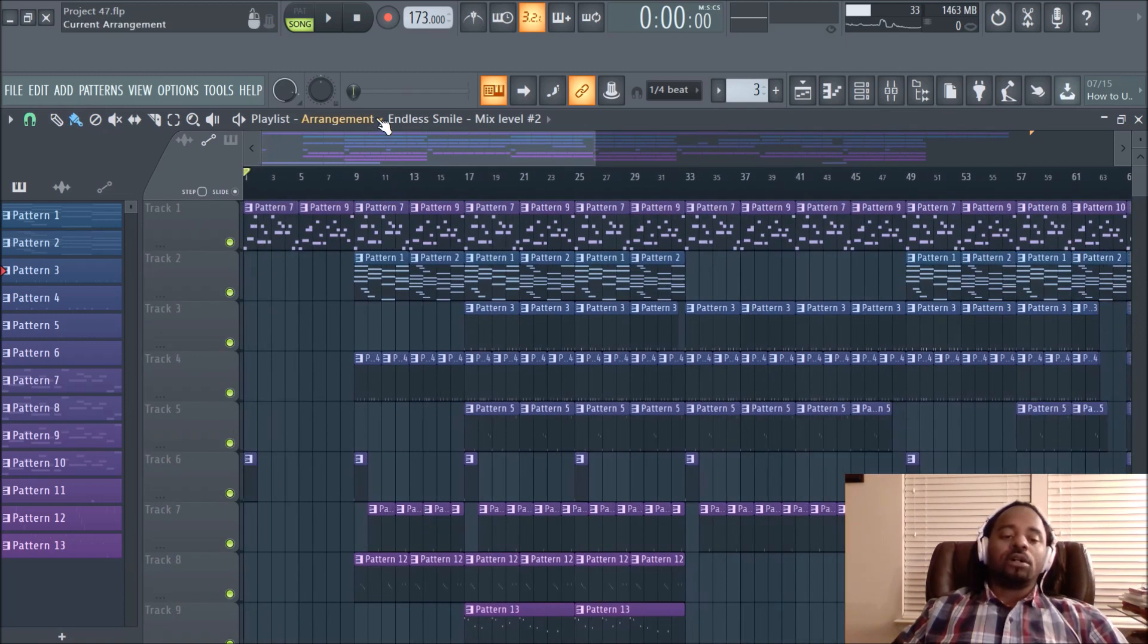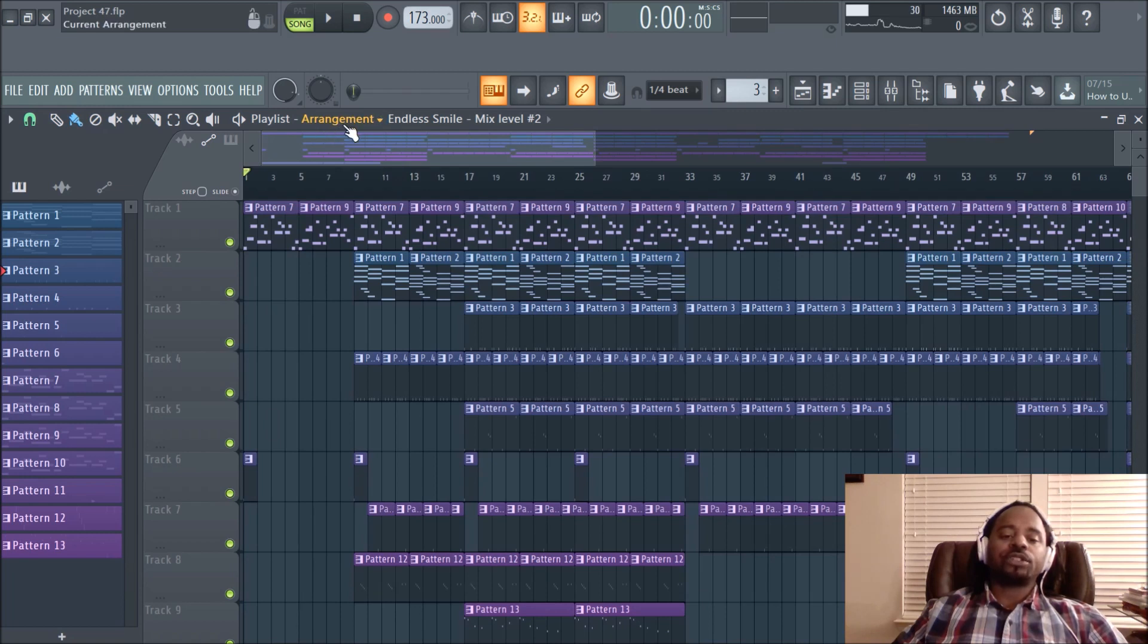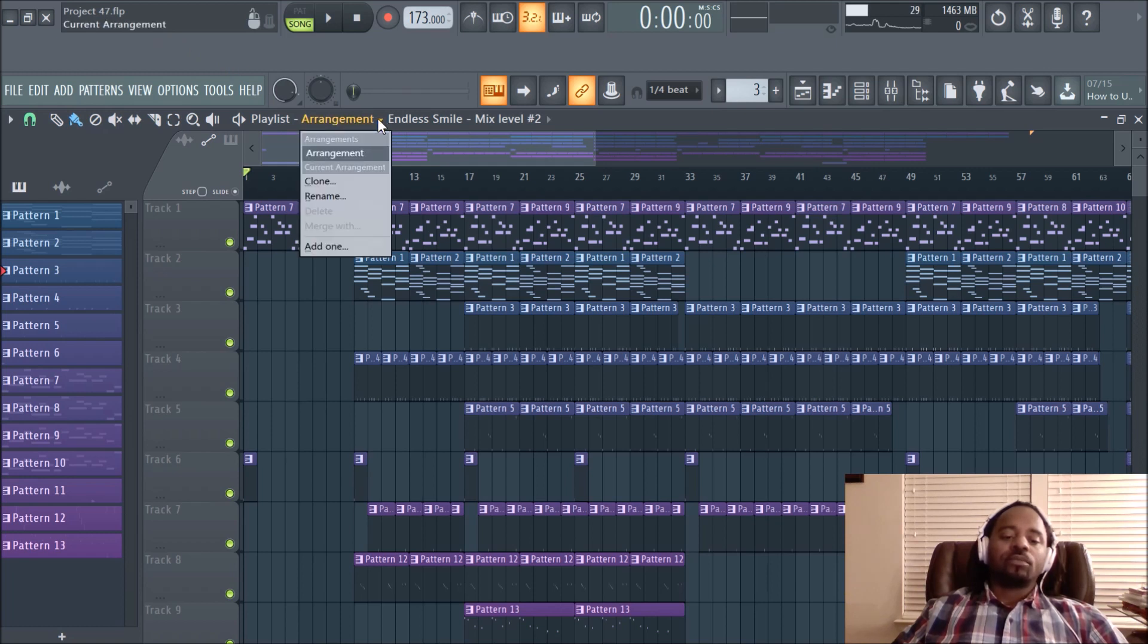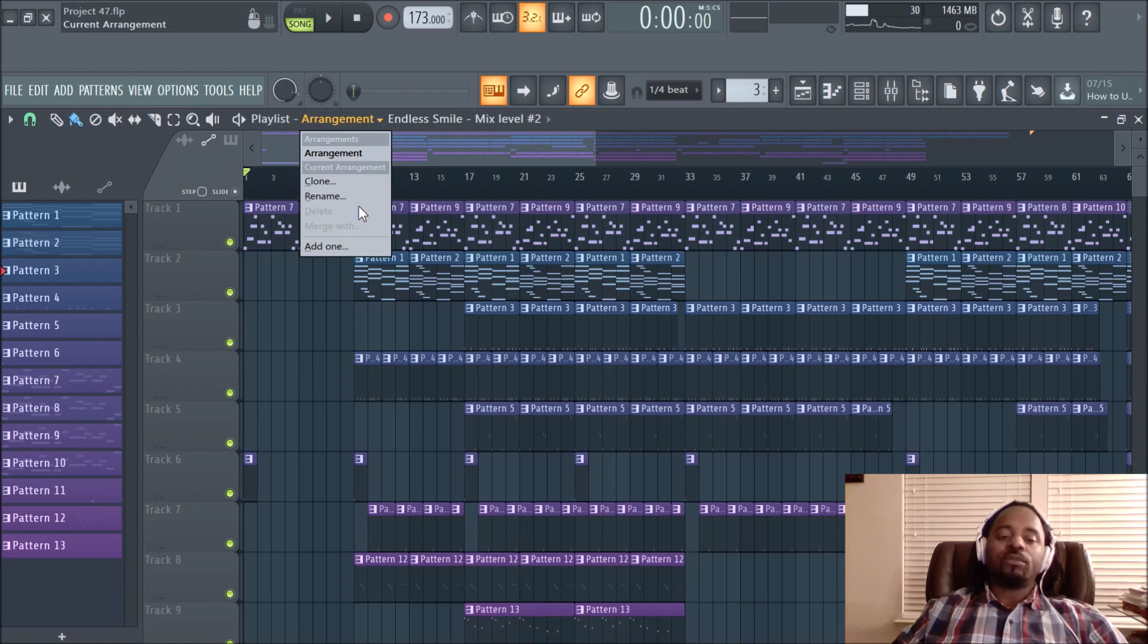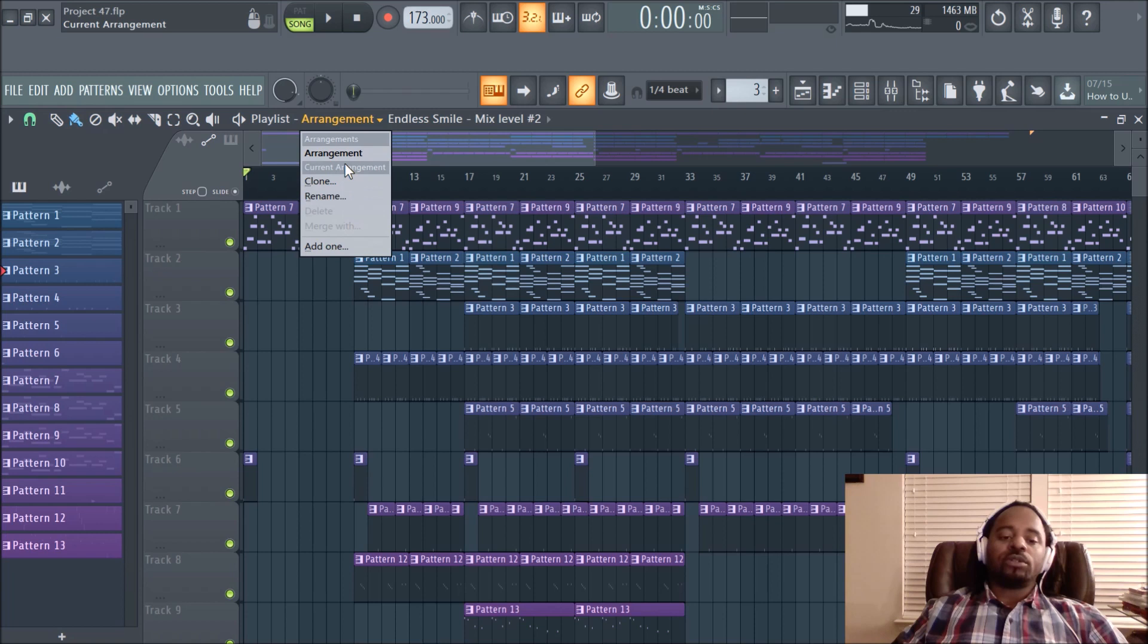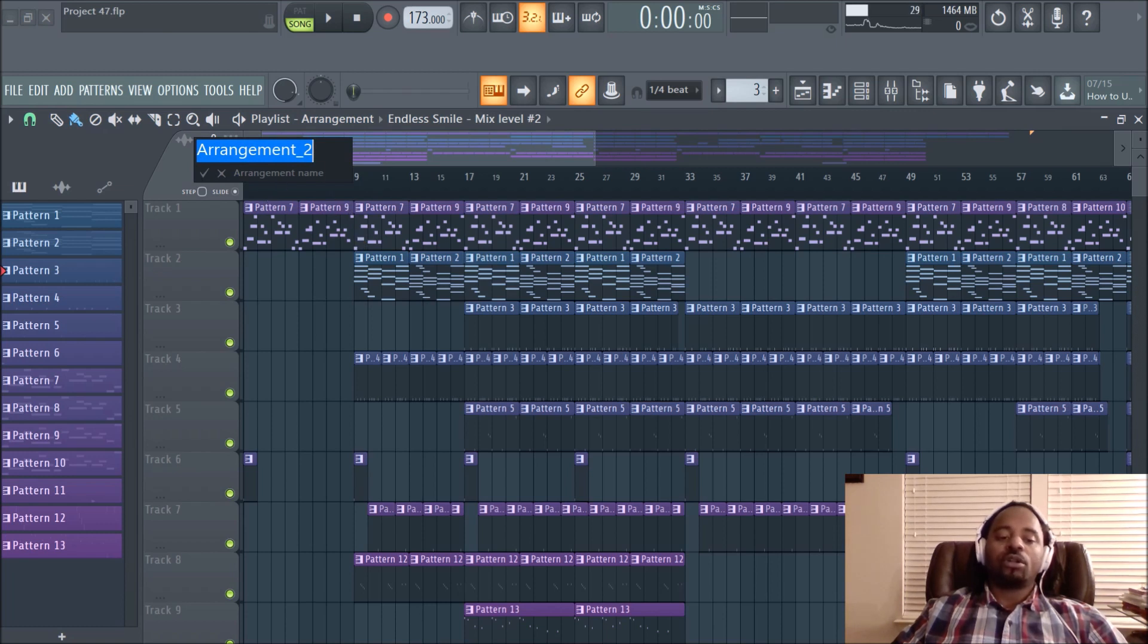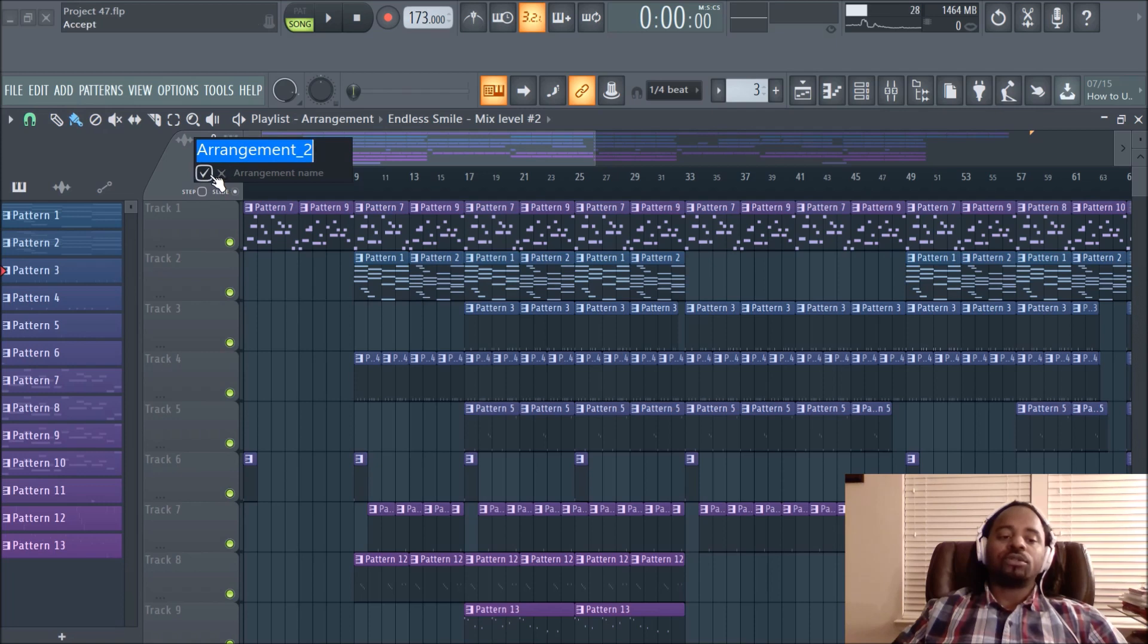For instance, this little area that says Arrangement, notice when I hover on it, it says Current Arrangement, right? So, when you hit that drop-down, you can clone the arrangement, or you can rename the one that you're currently on, and you can add one. So, let's just clone the arrangement. And notice it says Arrangement-2, you can call it whatever you want, then I ask you to accept, or decline, or close. So, let's accept.